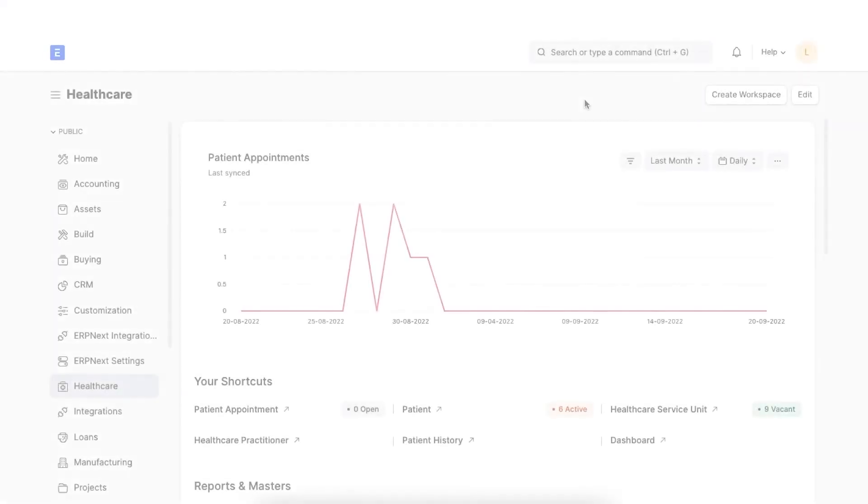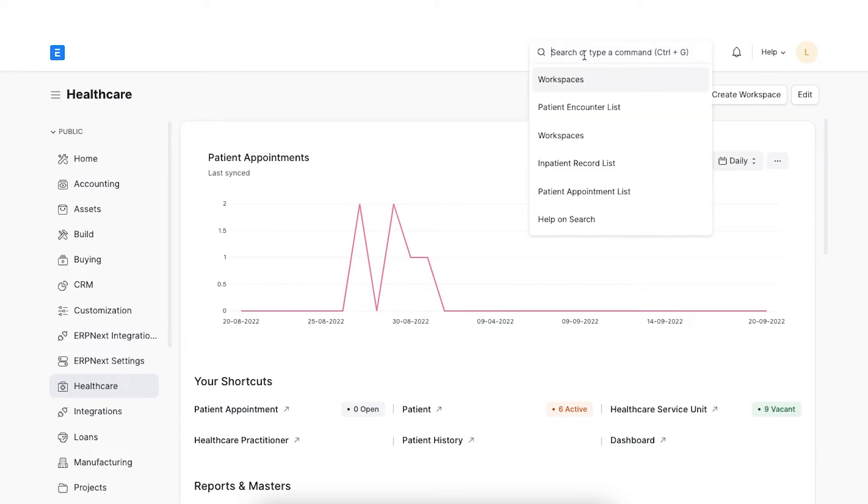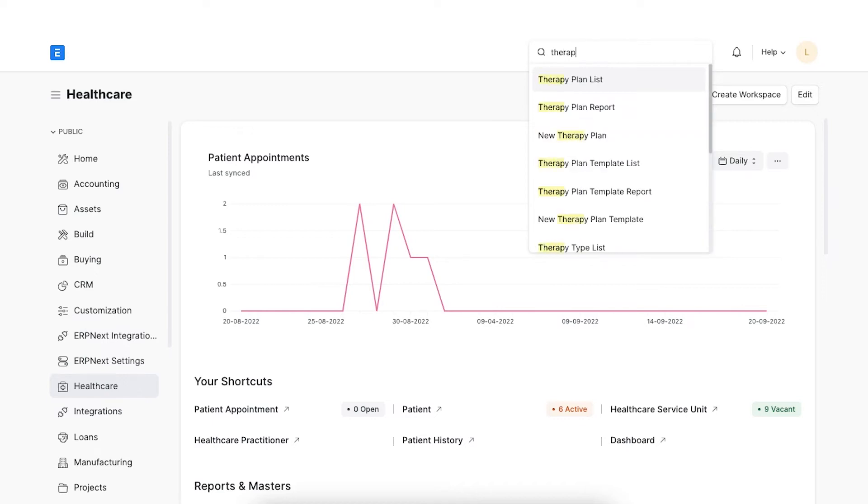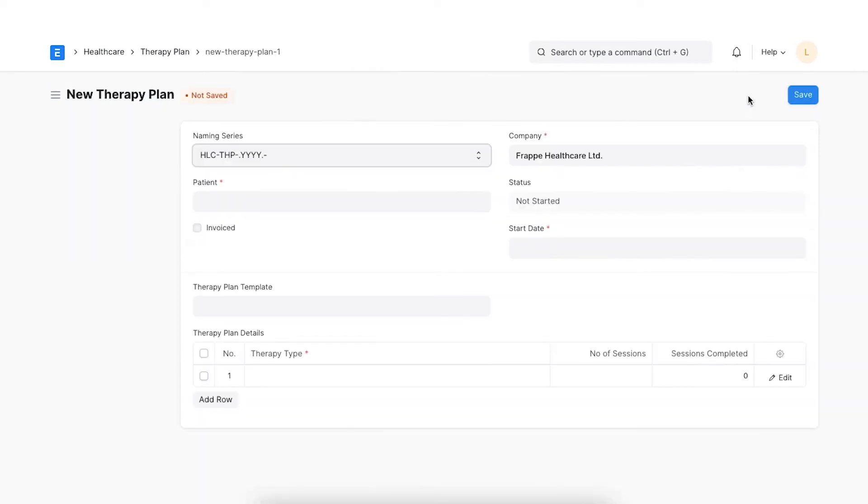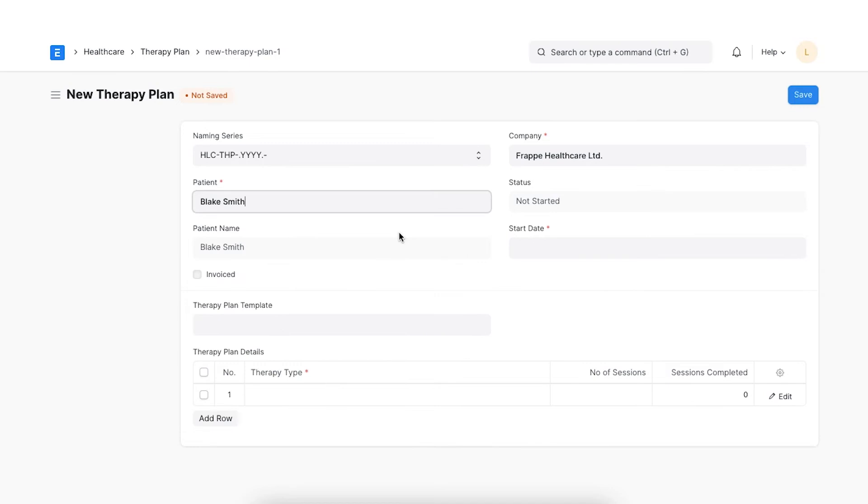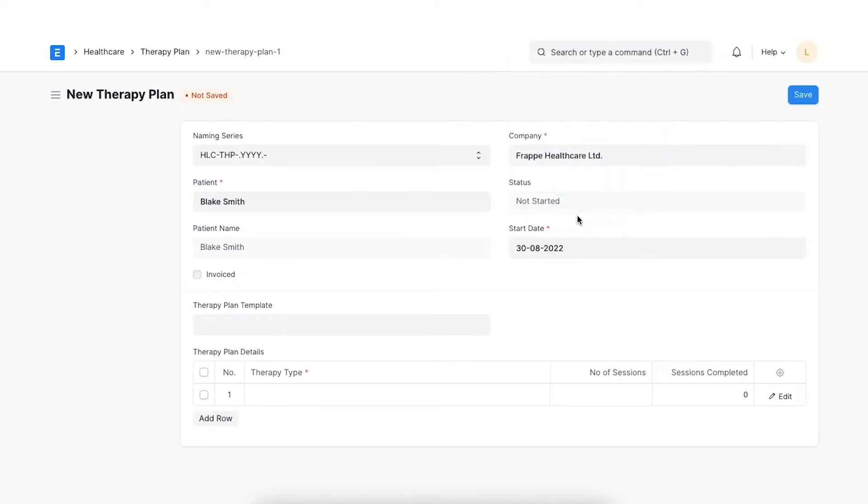A therapy plan lists all the therapies required for the patient along with the number of sessions. It also keeps a track of the progress as per the number of sessions completed. Let's create a therapy plan by clicking on Add therapy plan. Select the naming series applicable and then select the patient. Select the start date for the plan.